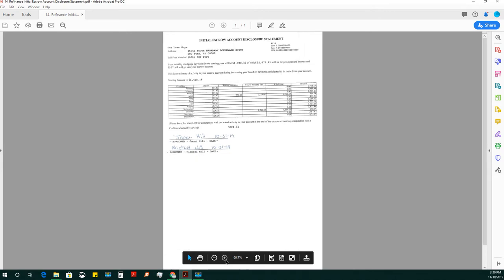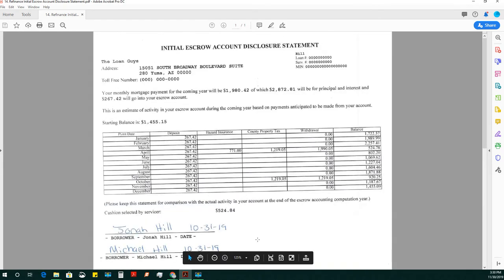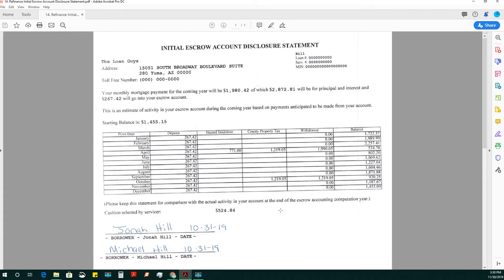When a signer is paying their property taxes and homeowners insurance through escrow, they will get a schedule like this, which goes over the first year of how those property taxes will be taken out of their payment.